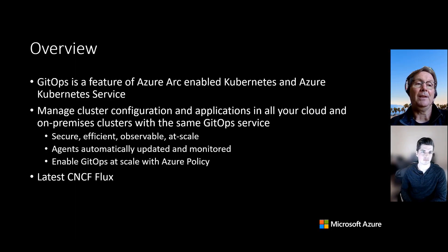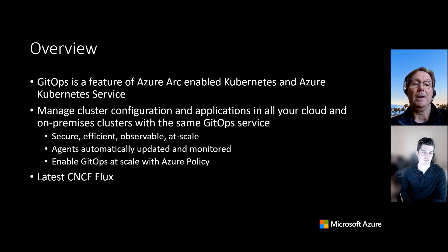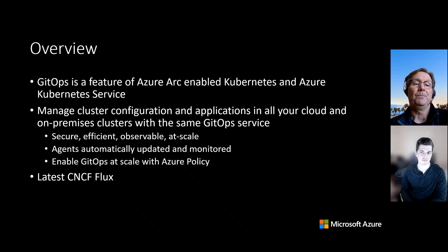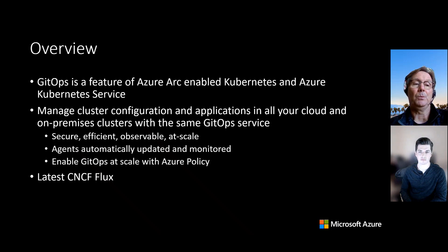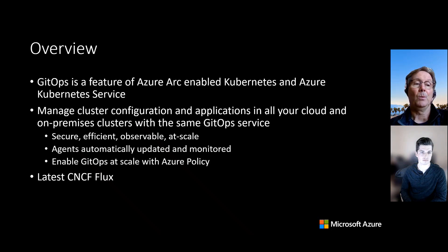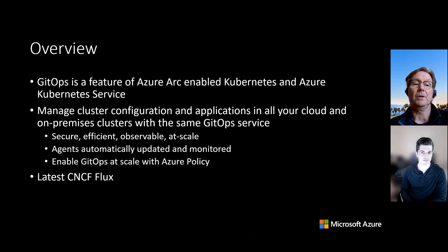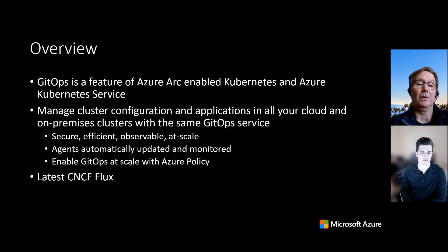To level set what we're going to talk about today, GitOps is a feature that we're enabling in Azure Arc enabled Kubernetes and the Azure Kubernetes service. We decided to make GitOps as a service within Azure because it adds another great tool to your tool chest for managing your Kubernetes clusters. With GitOps, you can manage the cluster configuration and the applications in all of your cloud and on-premise clusters with the same GitOps service.